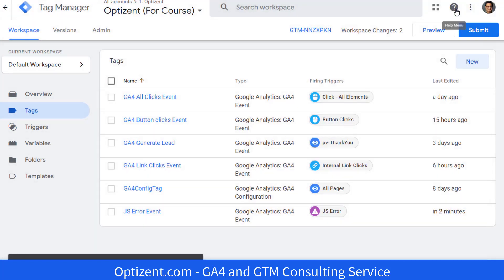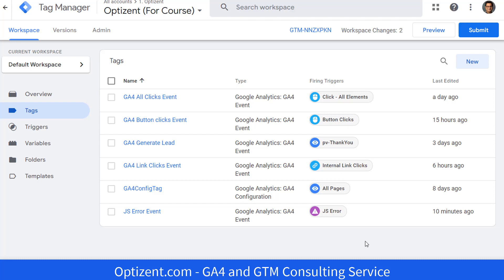Now our tag is ready. I am not going to put the container in preview mode to test the JavaScript error tag because when I am previewing, I might not see any JavaScript errors. However, there might be JavaScript errors that my users are experiencing. So I am going to go ahead and publish this tag and then watch the data come through in GA4.